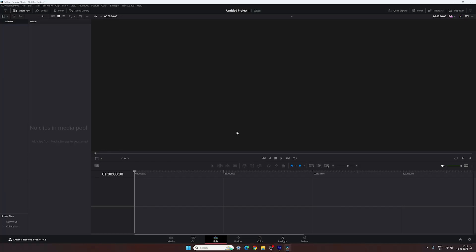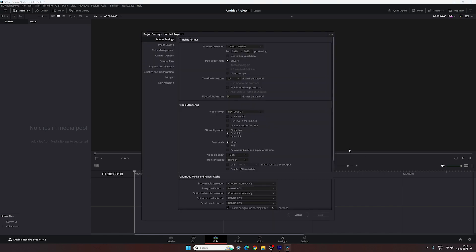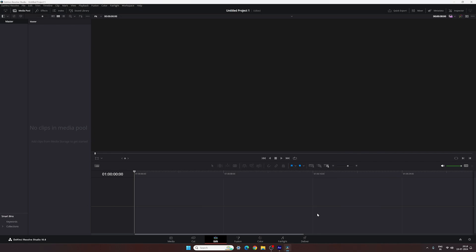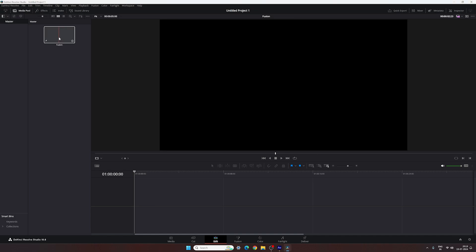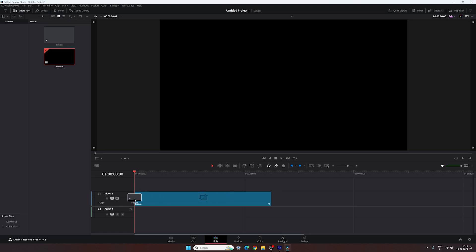Here we are on DaVinci Resolve 18.6. Before we start, do the basic settings first — click on the settings button in the corner, set the size to 1920 by 1080, select a frame rate. In this case I'm using 60 frames per second for smooth animation. Click on save. Now we're going to make this animation inside the Fusion page, so take a new fusion composition first — go to the media pool, right click, click on new fusion composition, set duration to 5 seconds, frame rate 60, click on create. Drag and drop the fusion composition onto the timeline.